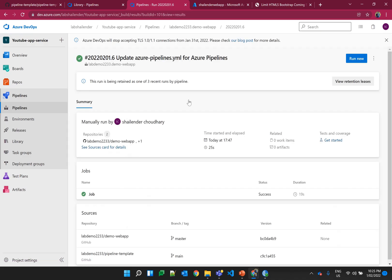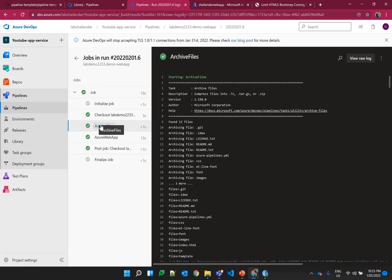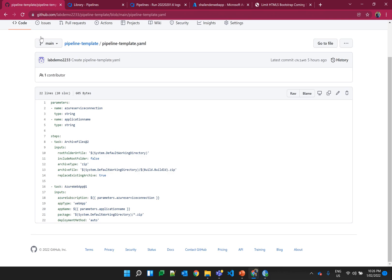There are two steps required to deploy an app service. The first is archiving all the files which are pulled from GitHub, and the second is deploying the zip file into the Azure App Service. Previously all the parameters and values were defined in the Azure pipeline file itself, but now I have parameterized all the values and created a template for it.